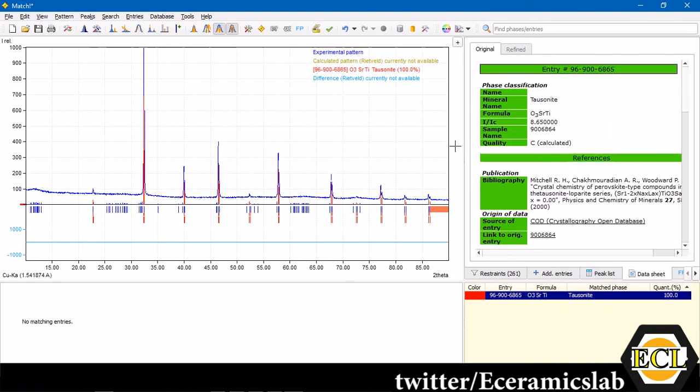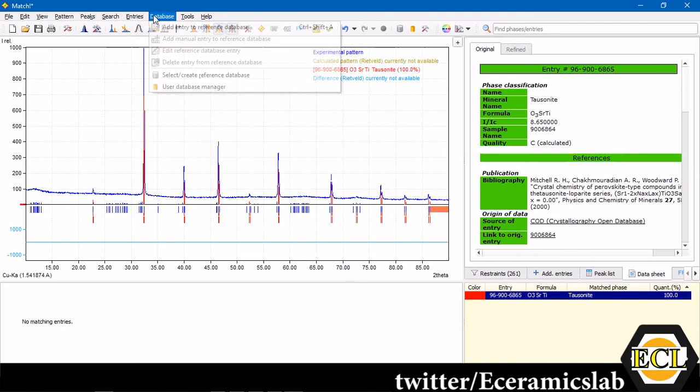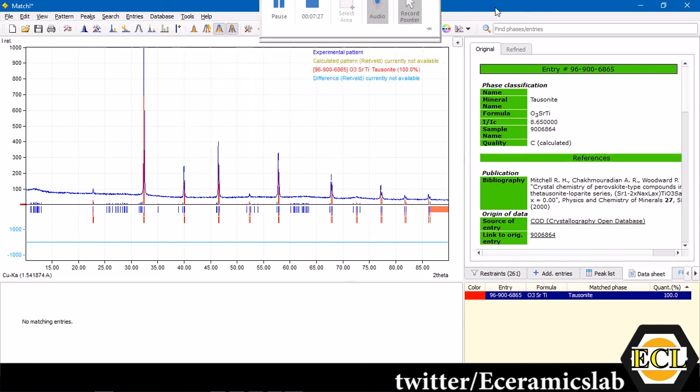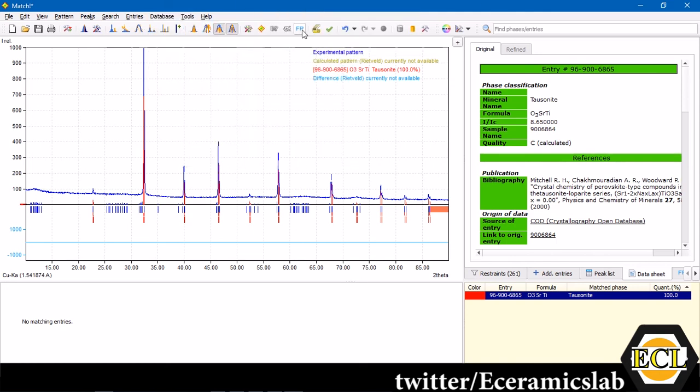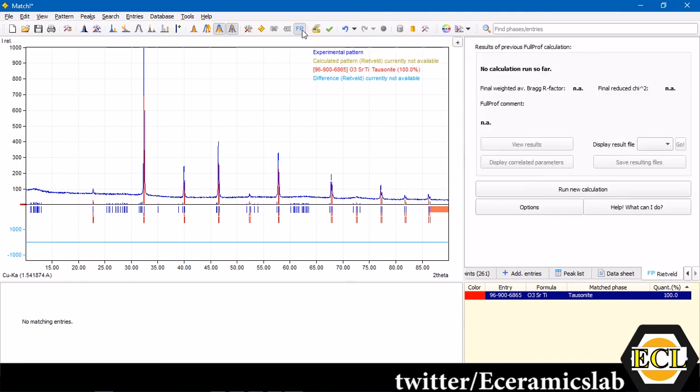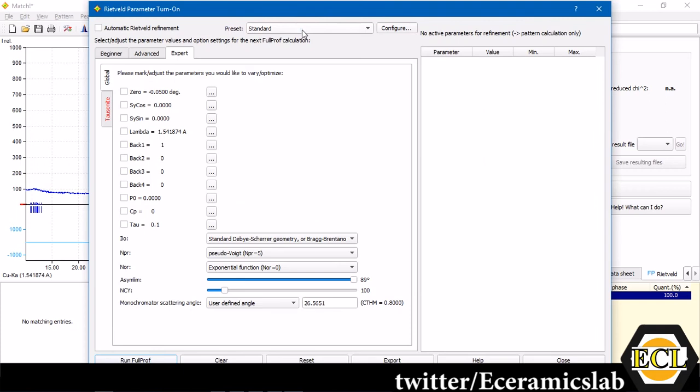Here we have selected the reference file. To do the Rietveld refinement, we'll just go over to Fp. Here you can see, set up and run Rietveld refinement calculation using FullProf. Again, you have to have installed, pre-installed FullProf software. Now you click it, FullProf. And a window will appear.